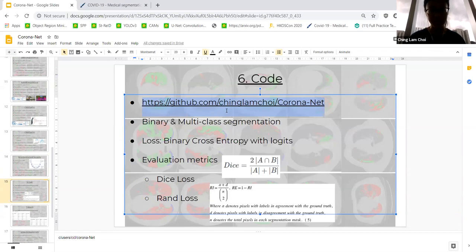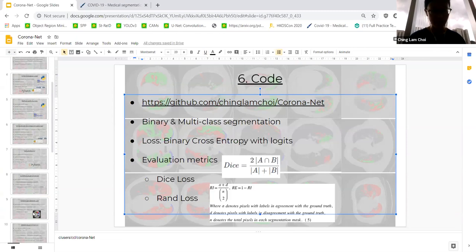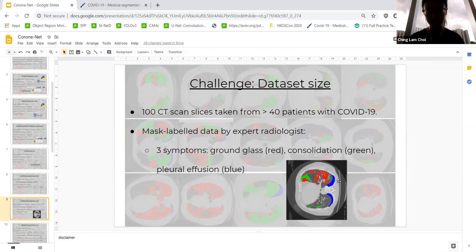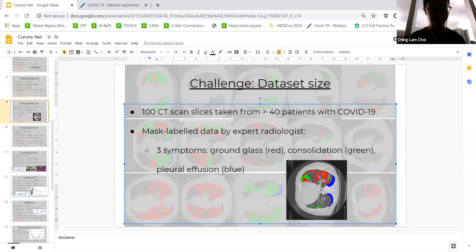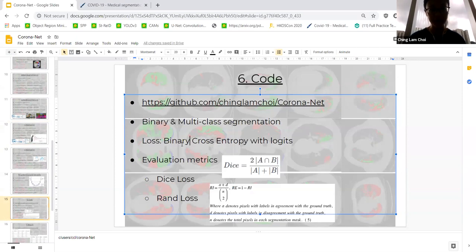My code is available online. I did both binary and multiclass segmentation. In multiclass segmentation you differentiate between ground glass, consolidation, and pleural effusion. In binary segmentation, you don't make this distinction — as long as a pixel is infected by the coronavirus, you label it as one; if not, it's the background class zero. For training I used binary cross-entropy with logits loss. For evaluation metrics I used the DICE coefficient — which is related to the F1 score and accounts for true positives, false positives, true negatives, and false negatives.